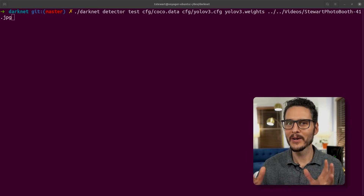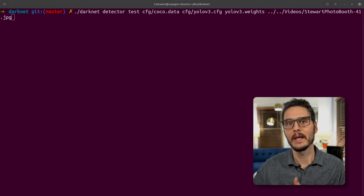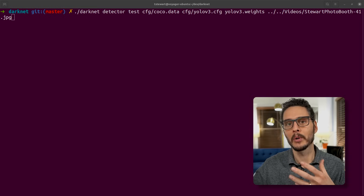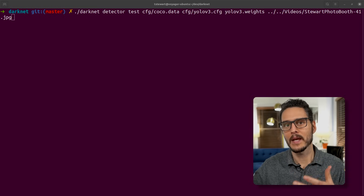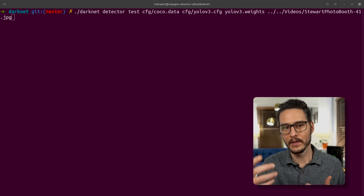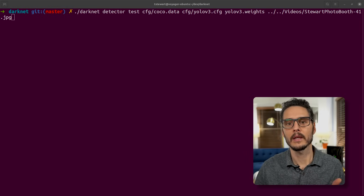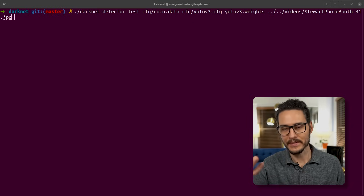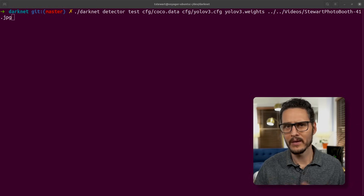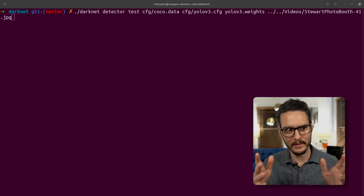YOLO actually stands for 'You Only Look Once.' It's a new approach to object detection — very performant and very fast. I'm passing a YOLO v3 config and a YOLO v3 weight, then passing it my image. We can do a deeper dive on Darknet or YOLO sometime, but I'm going to show you the output.